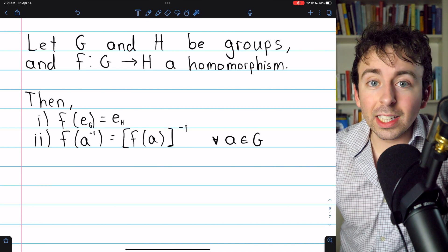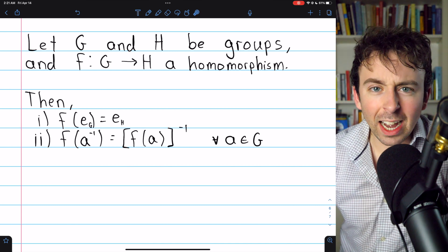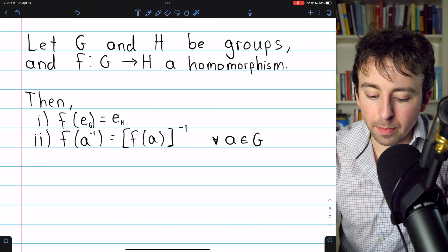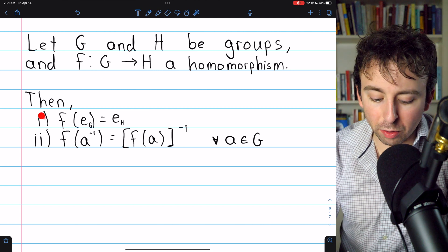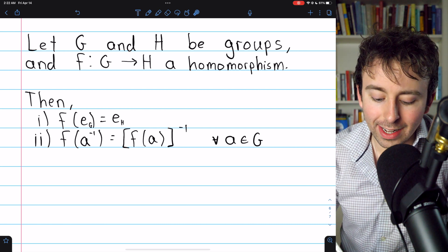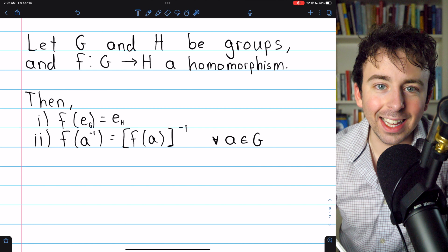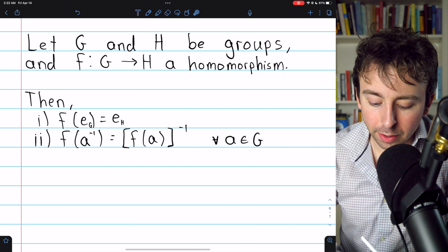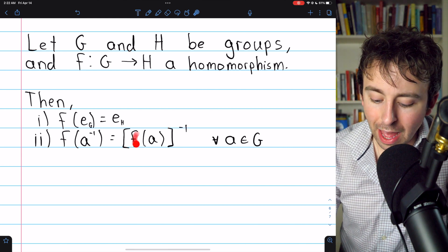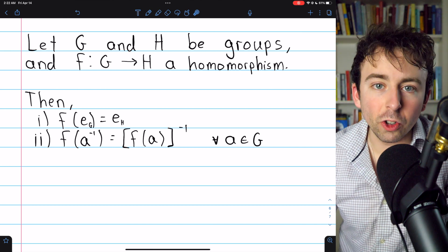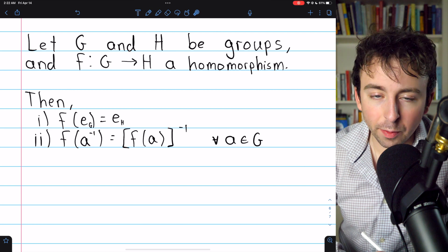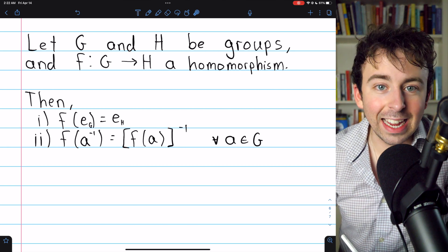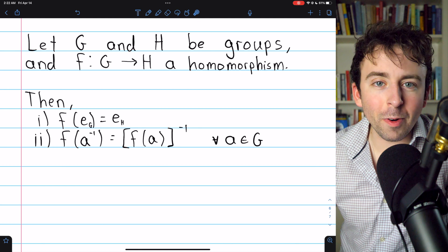Finally, two basic properties of homomorphisms. Let G and H be groups and F a homomorphism from G into H. First, F of G's identity will equal H's identity — a homomorphism maps the identity to the identity. Second, F of A inverse equals the inverse of F of A for any element A in G — a homomorphism takes an element's inverse in one group and maps it to that element's image's inverse in the codomain group. Try proving these yourself and write up your proof in the comments.